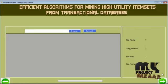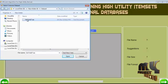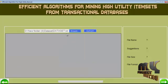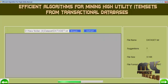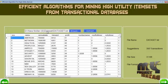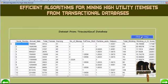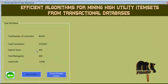Now let's see the demo of the project. This is the home screen. We need to select the high utility transaction dataset. After selecting the dataset, we extract the information — it is automatically extracted and fed into the database. The information in the dataset is inserted into the database, and the properties of the dataset are calculated.